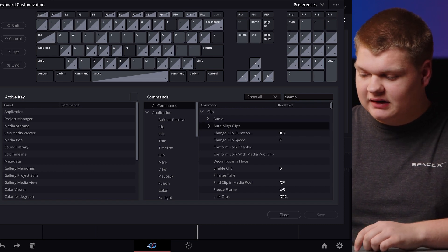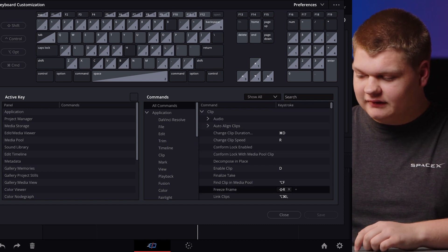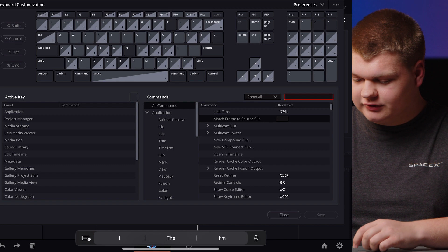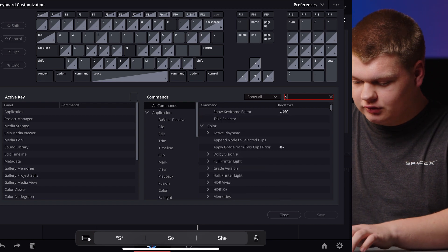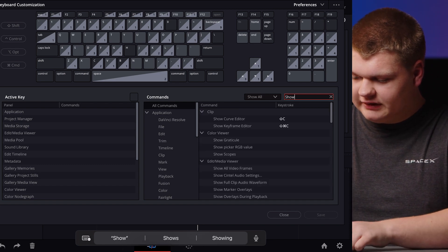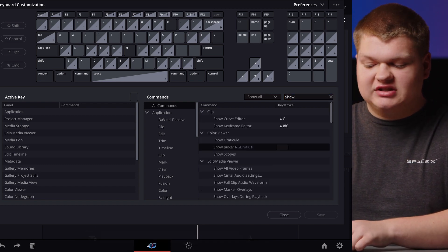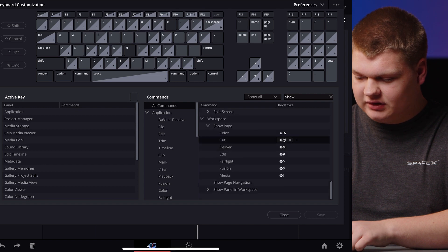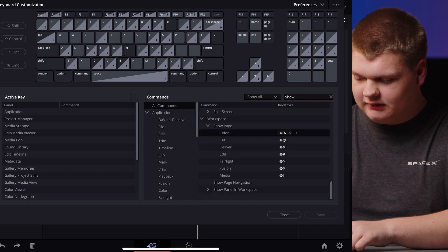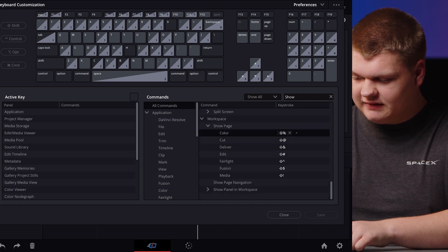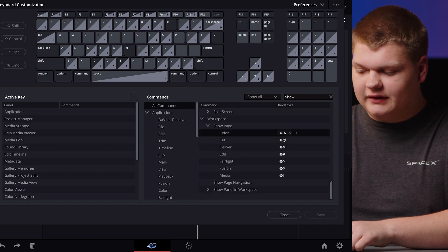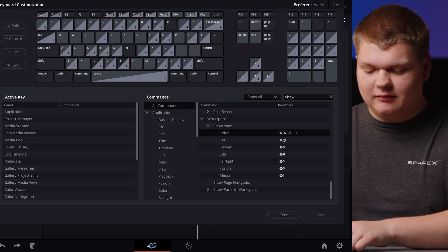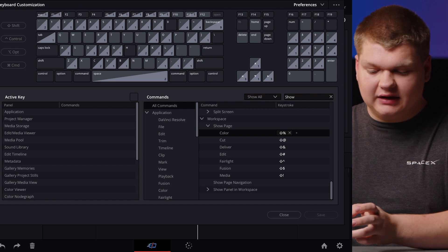In there you can see a lot of the things aren't assigned and if you search for show like that you can scroll down to the bottom and it says workspace. Click on the workspace tab right there show page and then there are all the other tabs. You can assign them to anything you'd like.